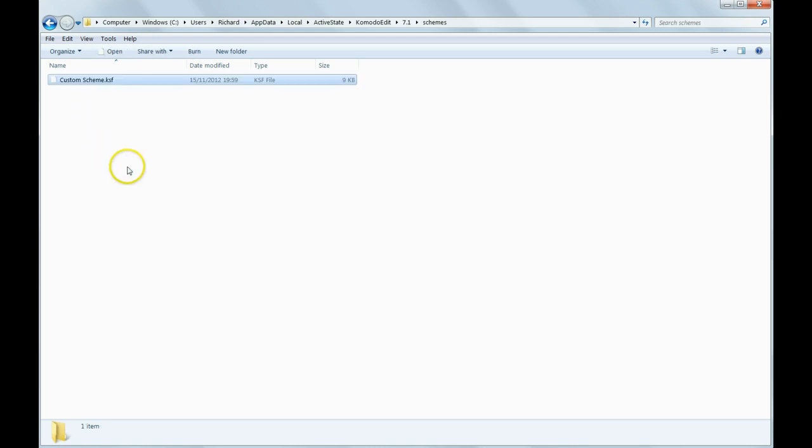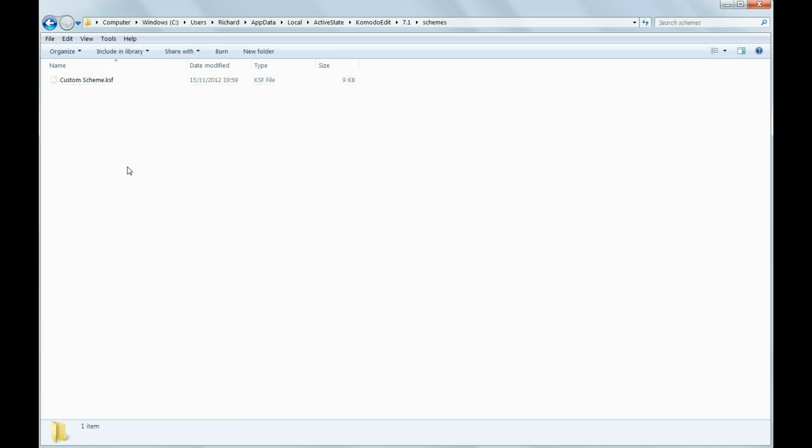In XP, the Application Data folder is C:\Documents and Settings\your username\Application Data, and then find the ActiveState folder and the Schemes folder inside that.